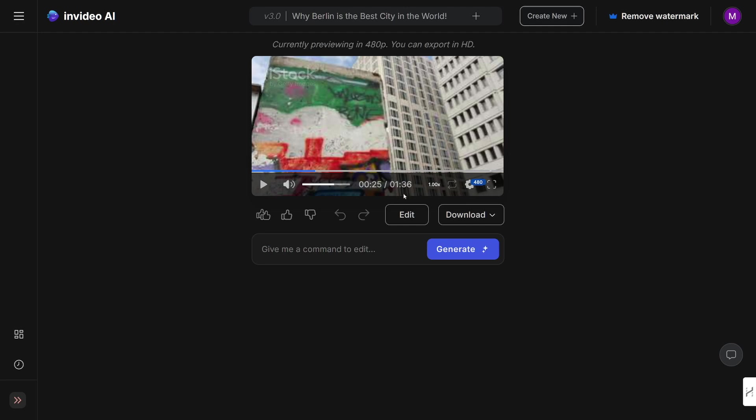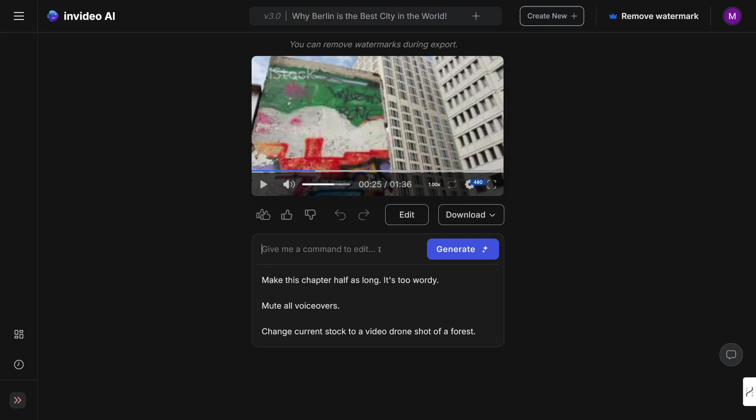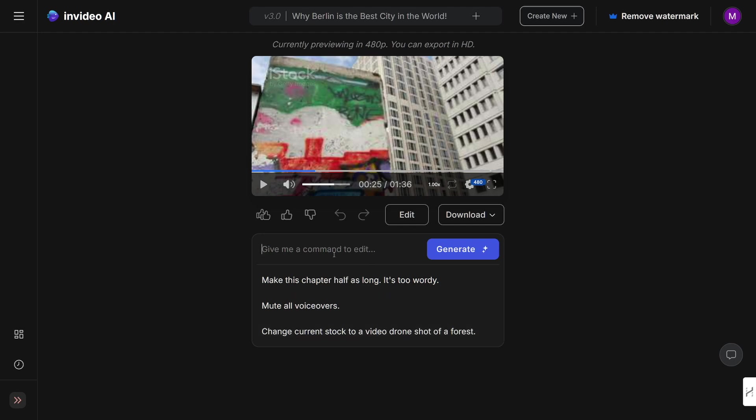Now, as you can see, it is one minute and 36 seconds. Now, if you want to make it longer, all you've got to do is talk to it, right? So this is the command window and all you've got to do is speak to it. For example, as you can see: make this chapter half as long, it's too wordy; or mute all voiceovers; or change current stock to a video drone shot of a forest. So all you've got to do is put in the prompt, right? Now there's no need for some prompt engineering here. You can just talk to it in a natural language. You just have to talk to it and give it instructions.